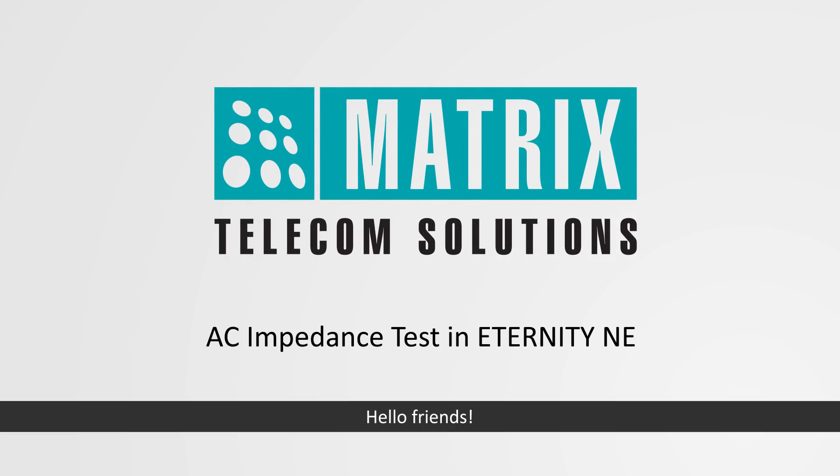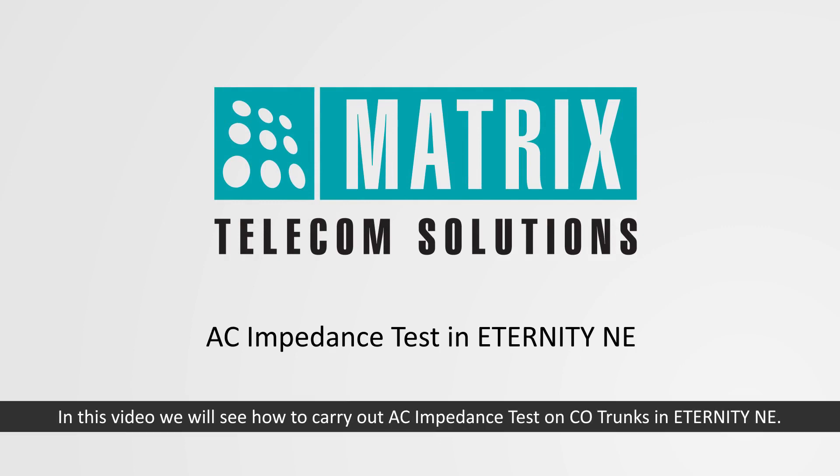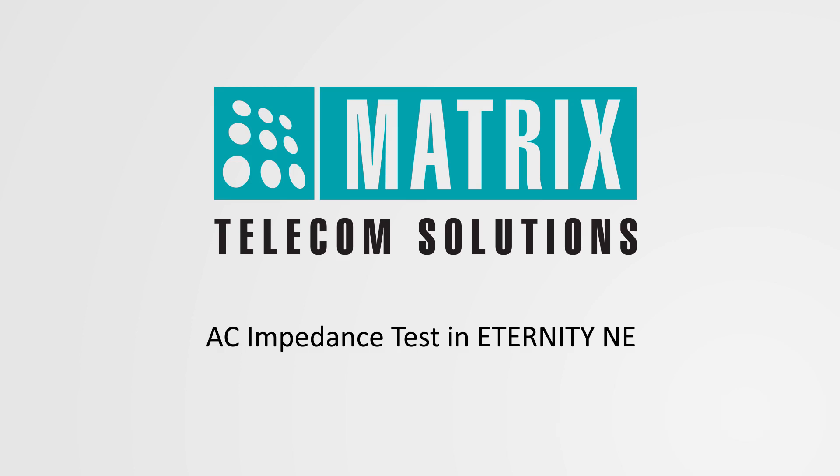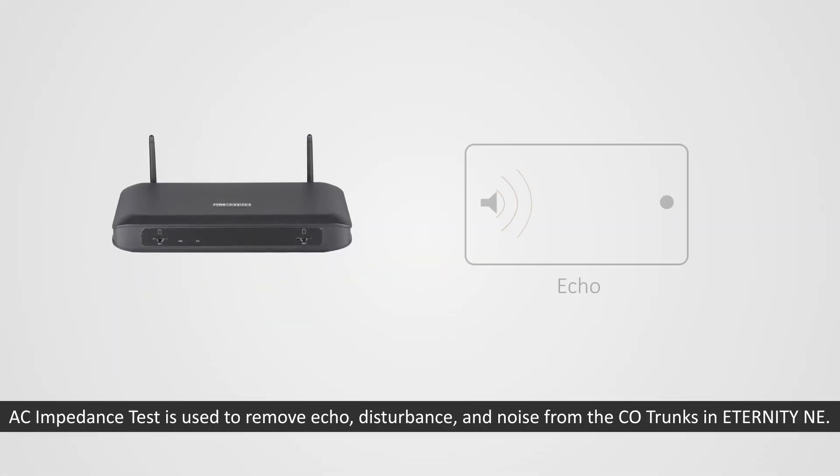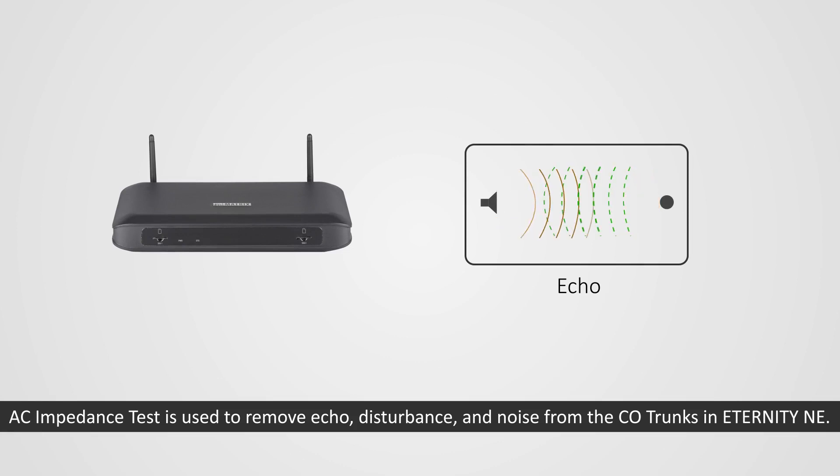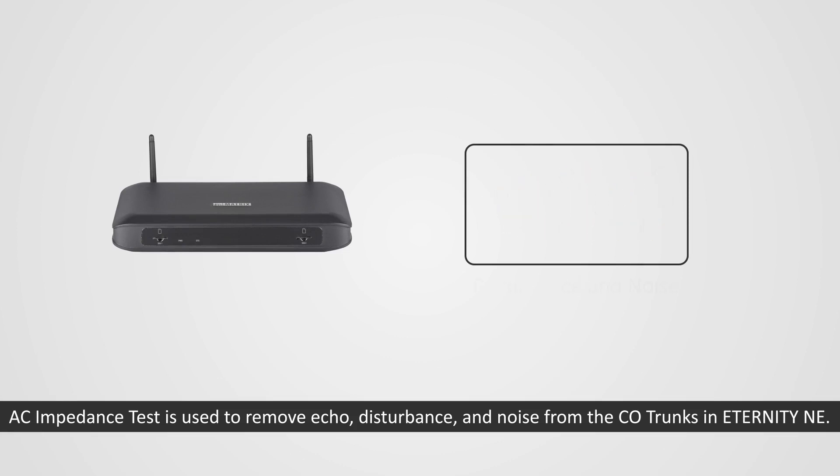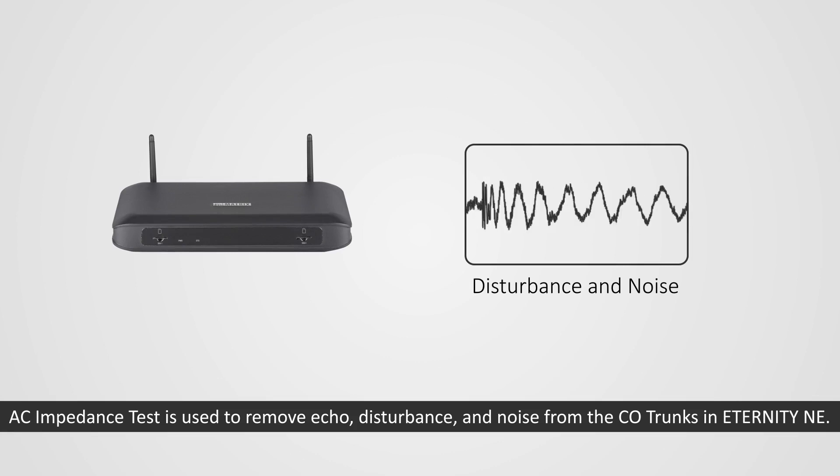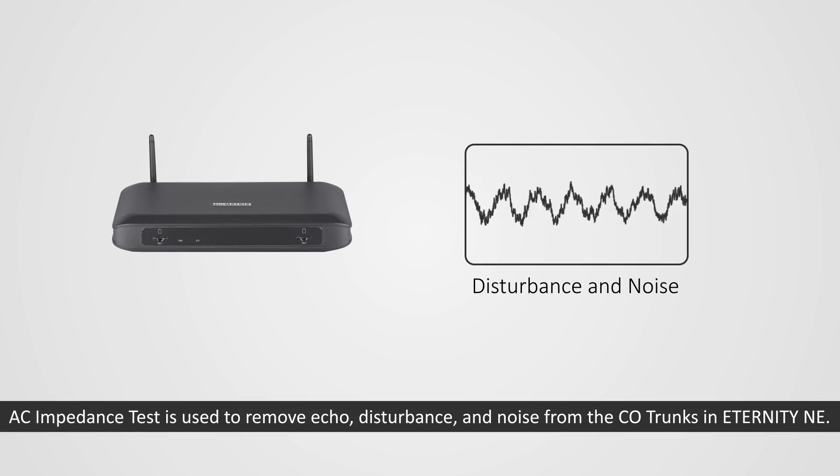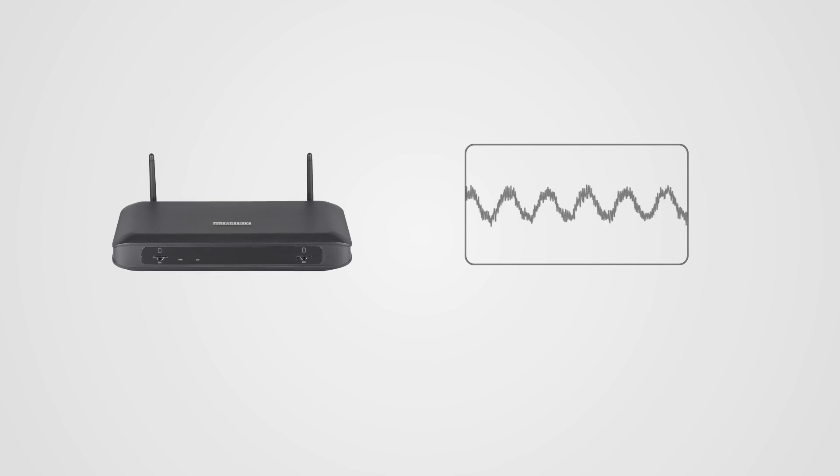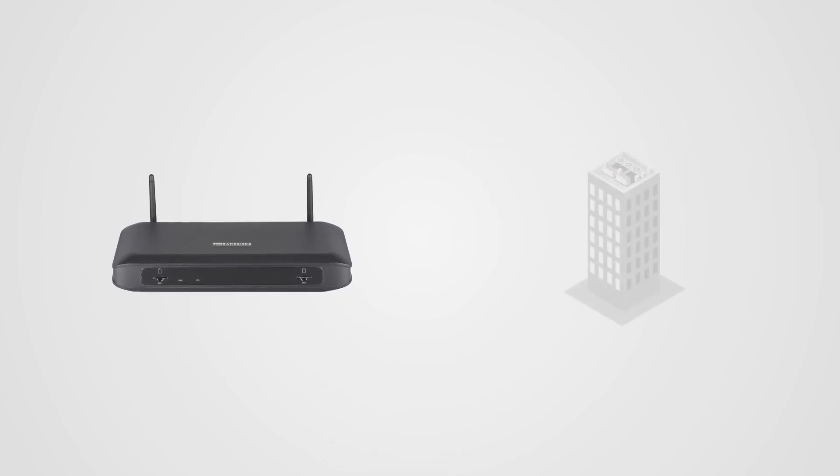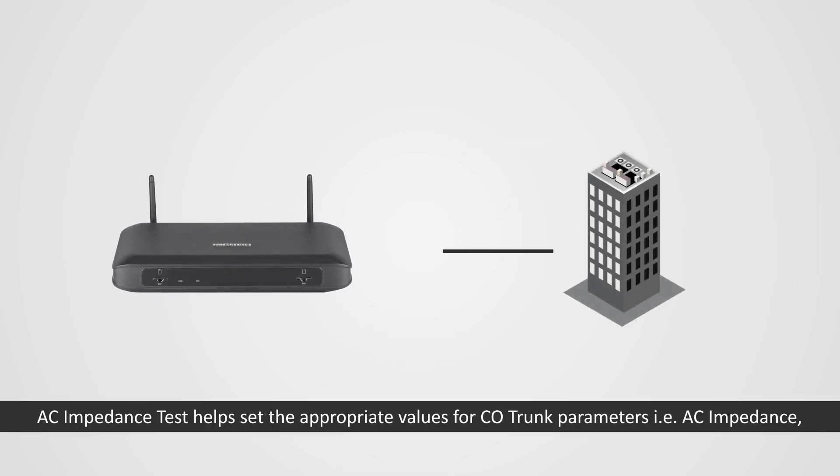Hello friends, in this video we will see how to carry out AC impedance test on CO trunk in ETERNITY NE. AC impedance test is used to remove echo, disturbance, and noise from the CO trunks in ETERNITY NE.